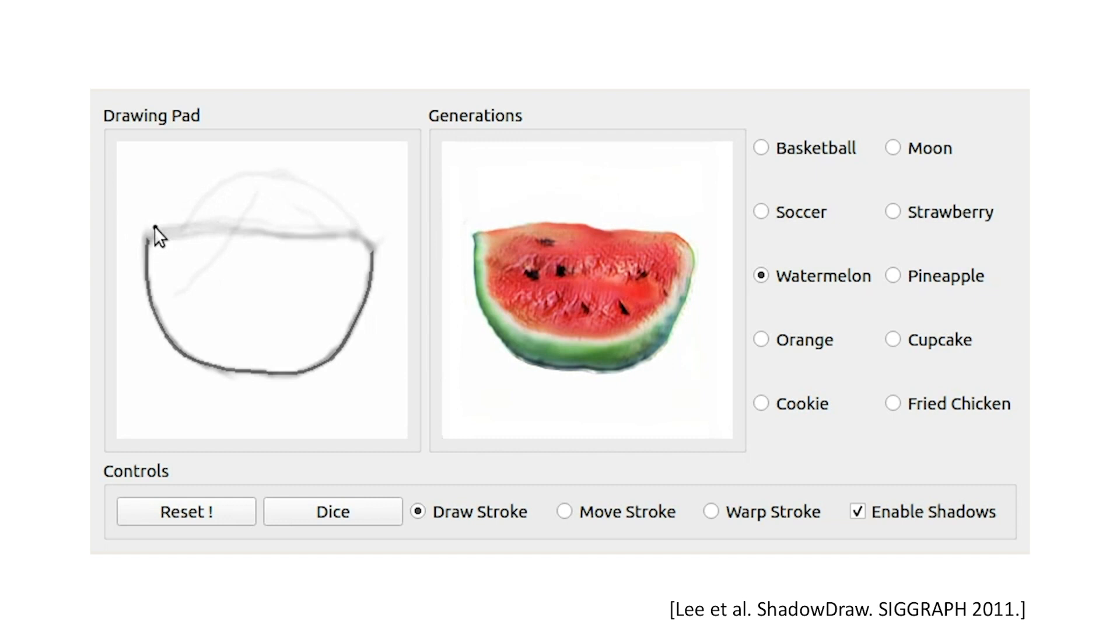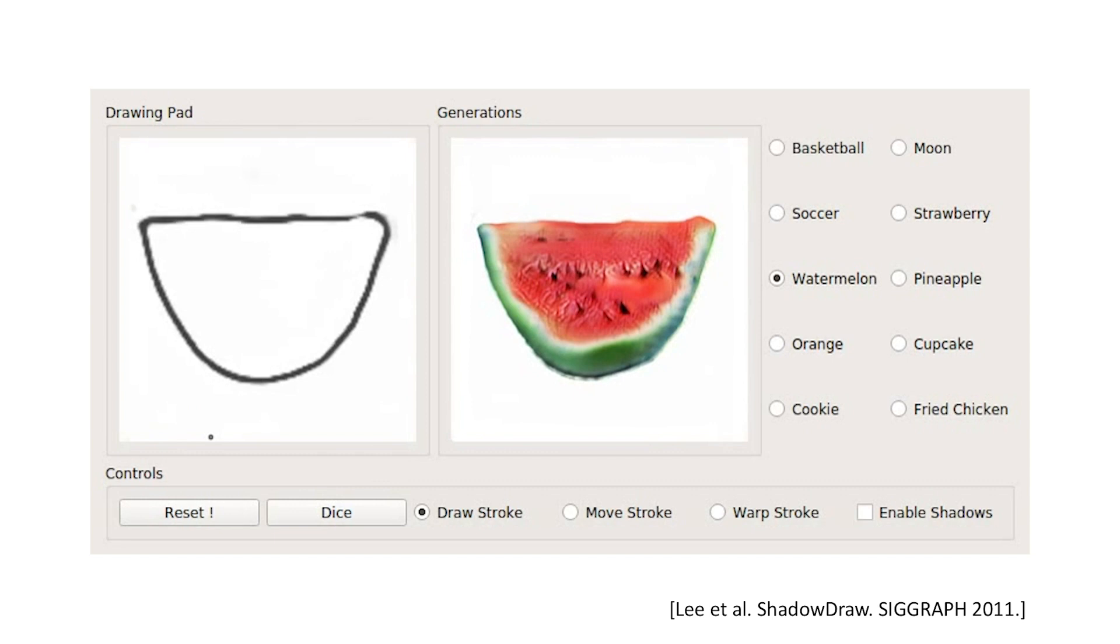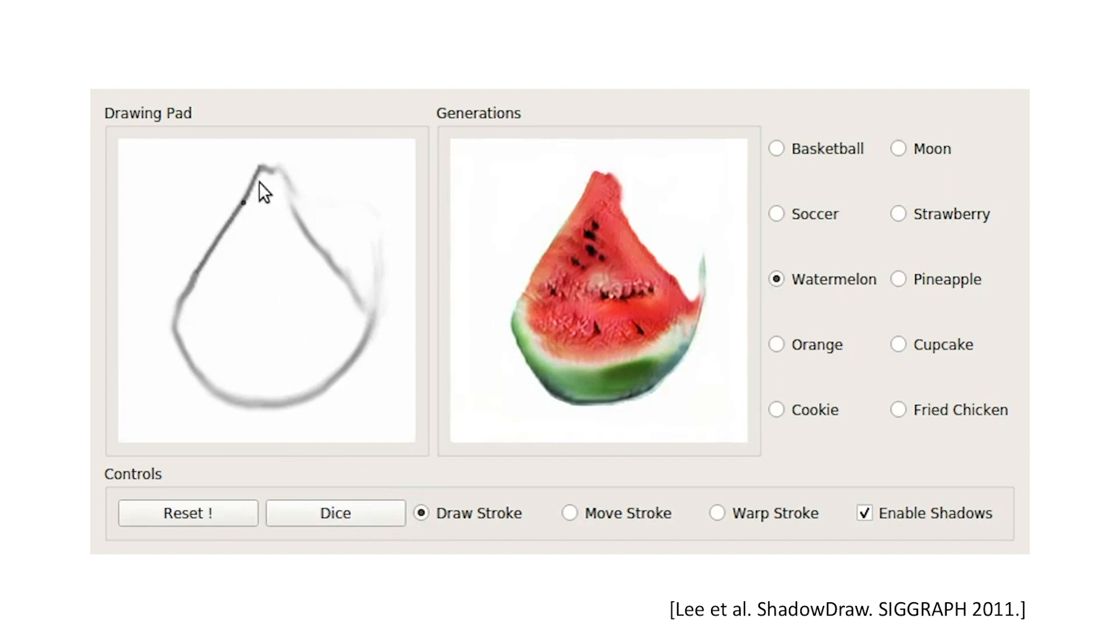Our interface shows multiple completions depicted as shadows inspired by shadow draw. The shadows on the drawing pad can be toggled. We observe the user can quickly go from a semicircular watermelon to a triangular slice of watermelon with just a few strokes.